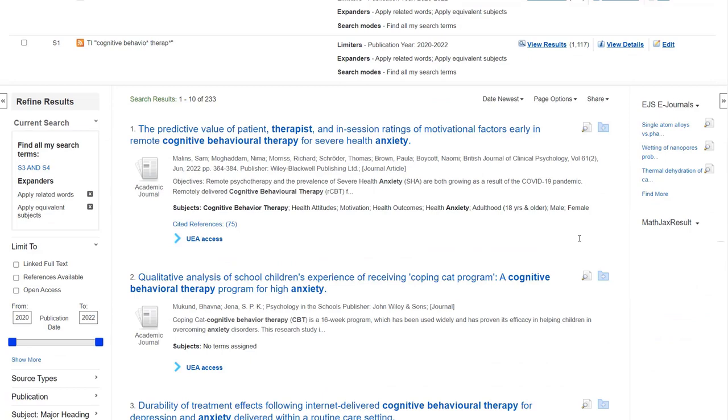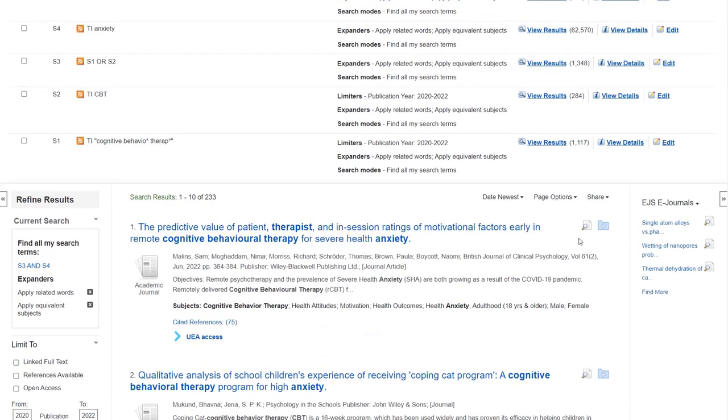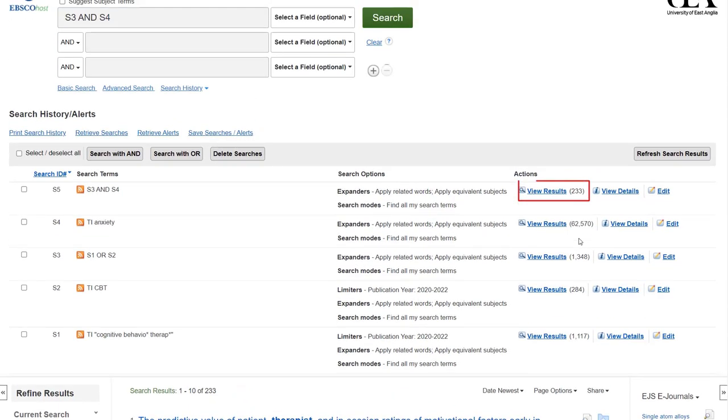This should generate the same number of results as if we had put all the terms in the box together.